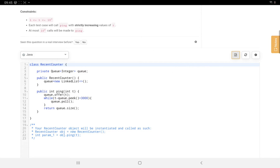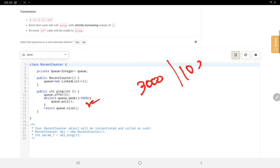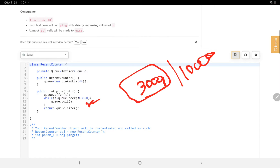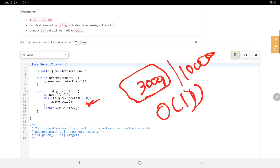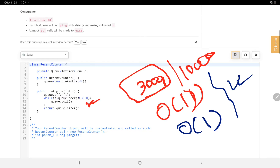Now let's understand time and space complexity. The while loop runs at most 3000 times regardless of input size, because the queue can hold at most 3000 elements. So time complexity is O(1). For space complexity, the queue also holds at most 3000 elements since we remove elements whenever the range exceeds 3000. So space complexity is also O(1). Both time and space are O(1).